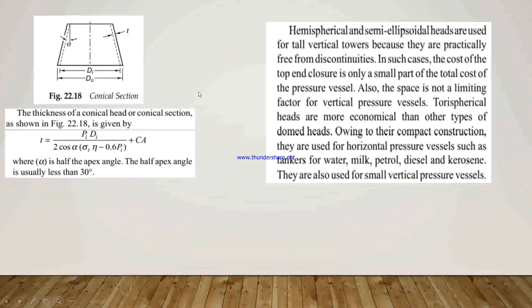Hemispherical and semi-ellipsoidal heads are used for tall vertical towers because they are practically free from discontinuities. In such cases, the cost of the top closure is only a small part of the total cost of the pressure vessel, and space is not a limiting factor for vertical pressure vessels. The Torispherical heads are more economical than other types of domed heads. Owing to their compact construction, they are used for horizontal pressure vessels such as tankers for water, oil, petrol, diesel, and kerosene, and also for small vertical pressure vessels.